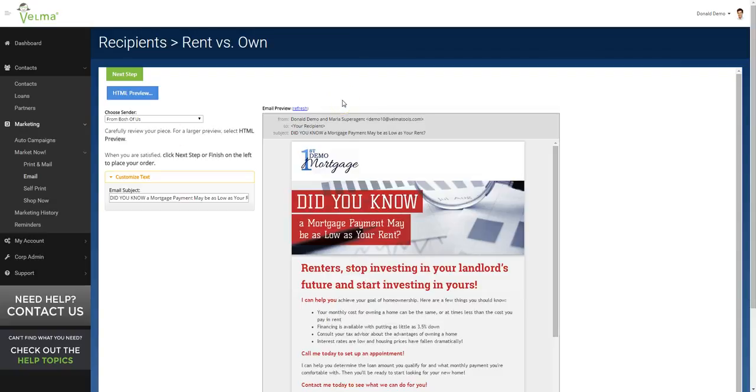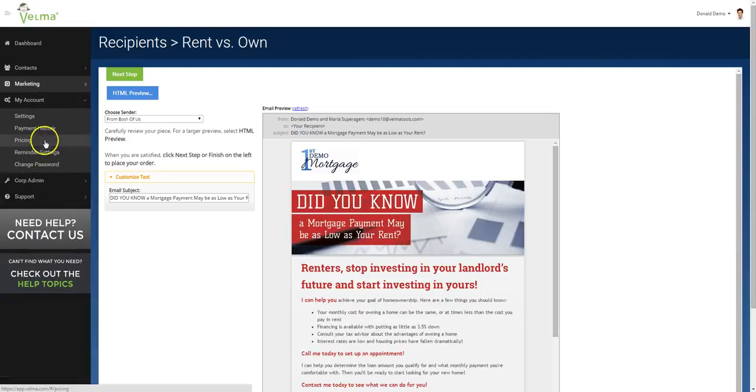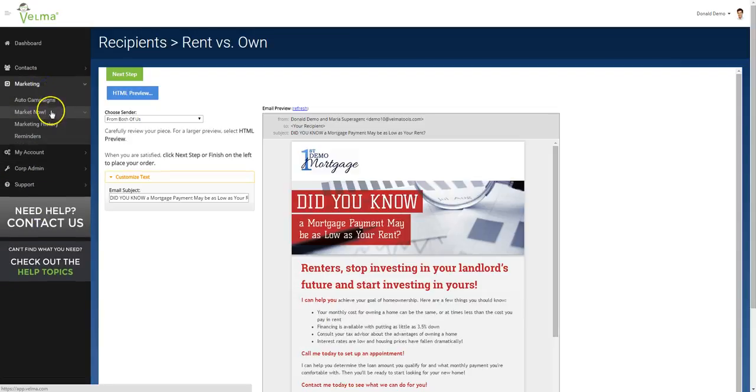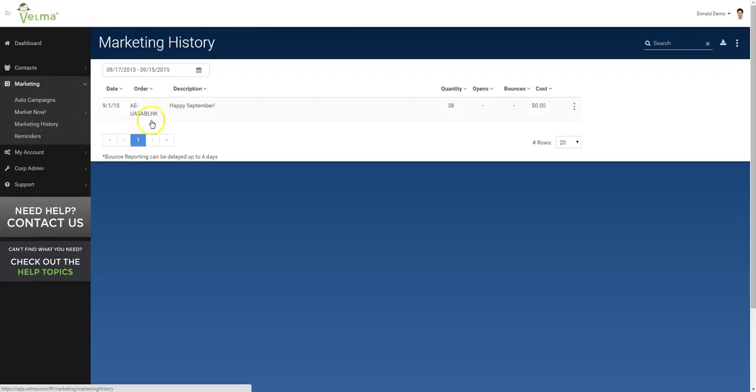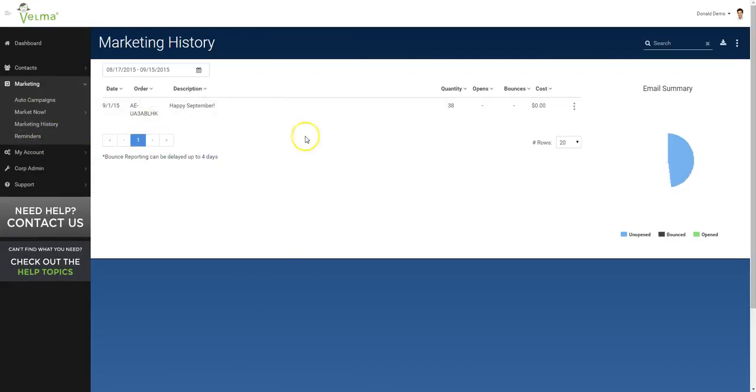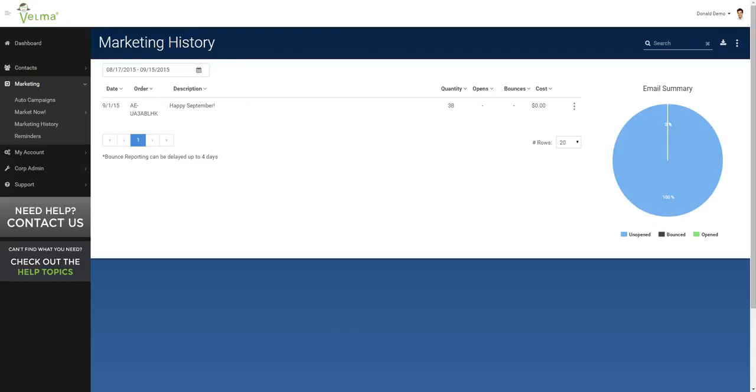Now that you have sent the piece out, you will want to use this marketing effort as an opportunity to create several new touches with the partner. Make a commitment to check the marketing history. Under my account, marketing history, you can see exactly who's opened the marketing pieces and when. Now you can share this information and you can share this marketing history information with your partner so that she can reach out to her clients and contact them about this valuable information that you have sent via the Velma platform.